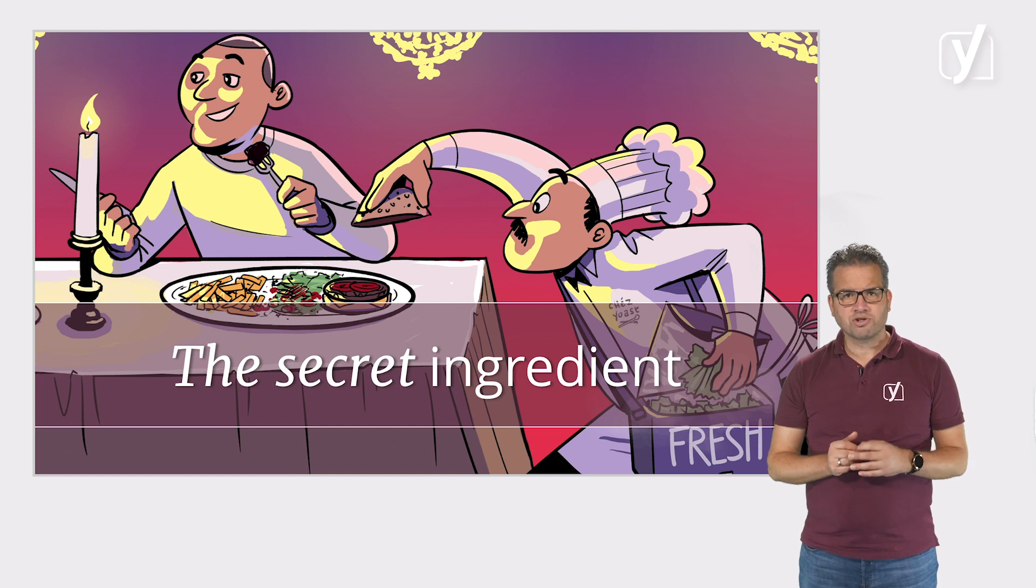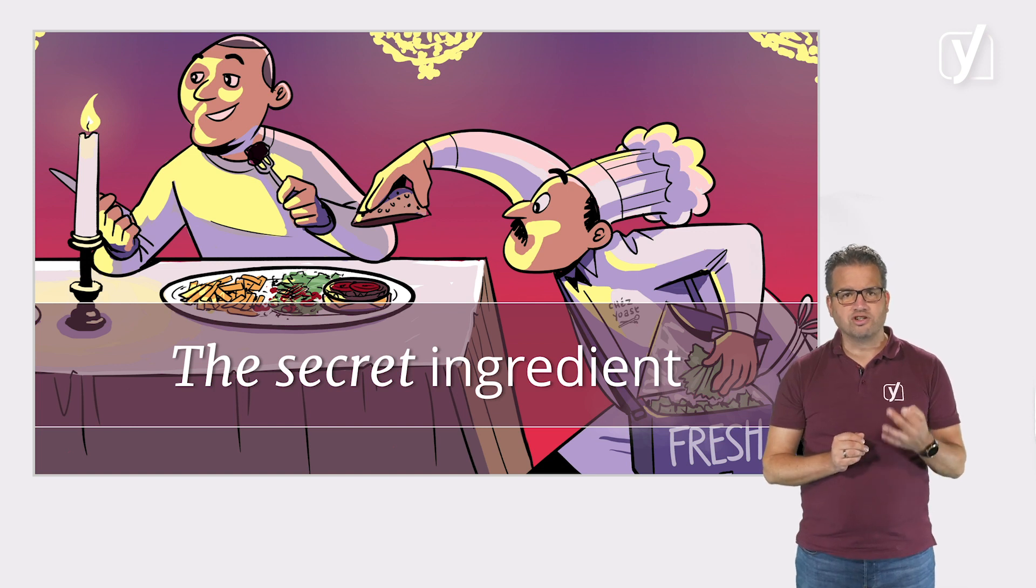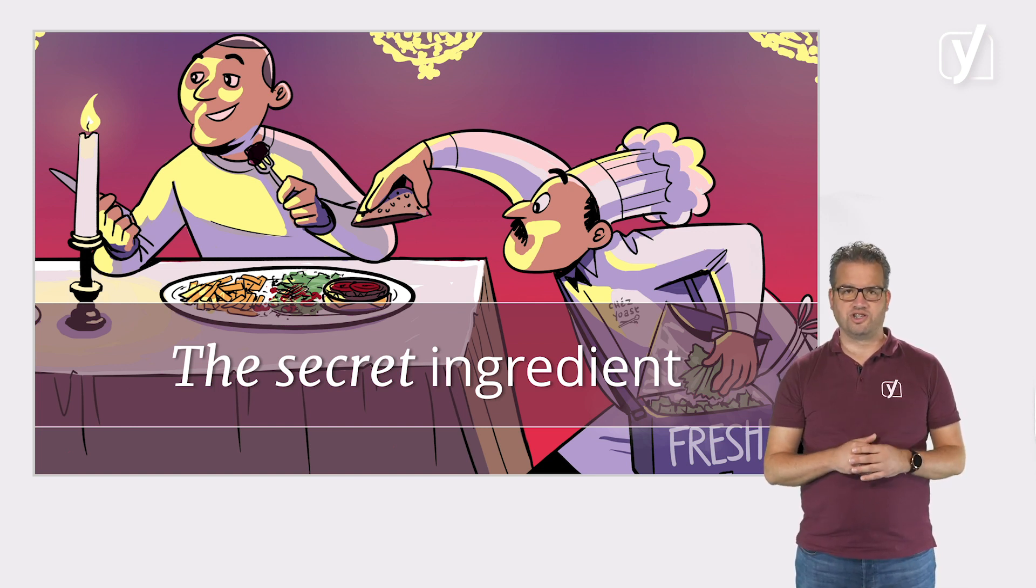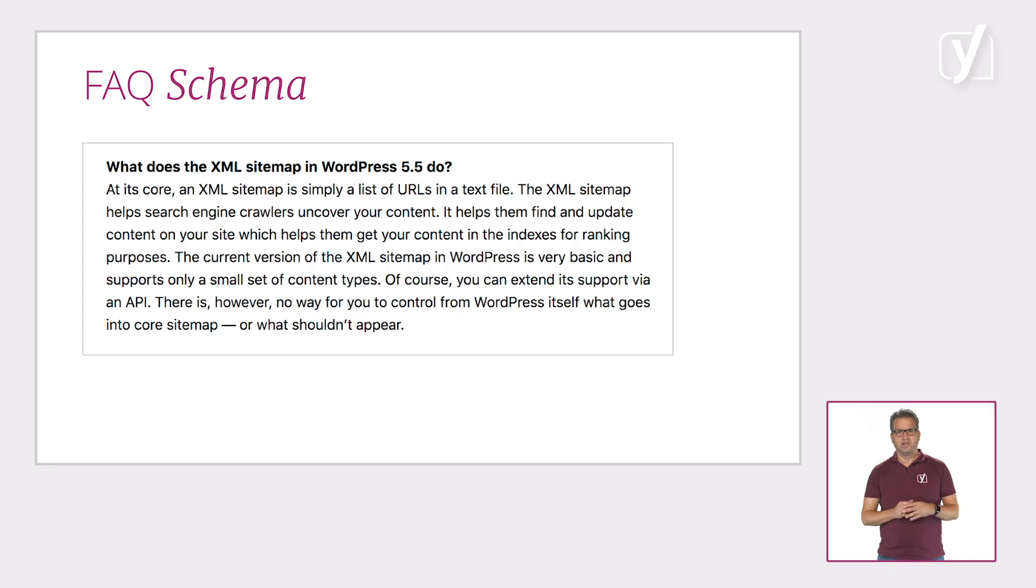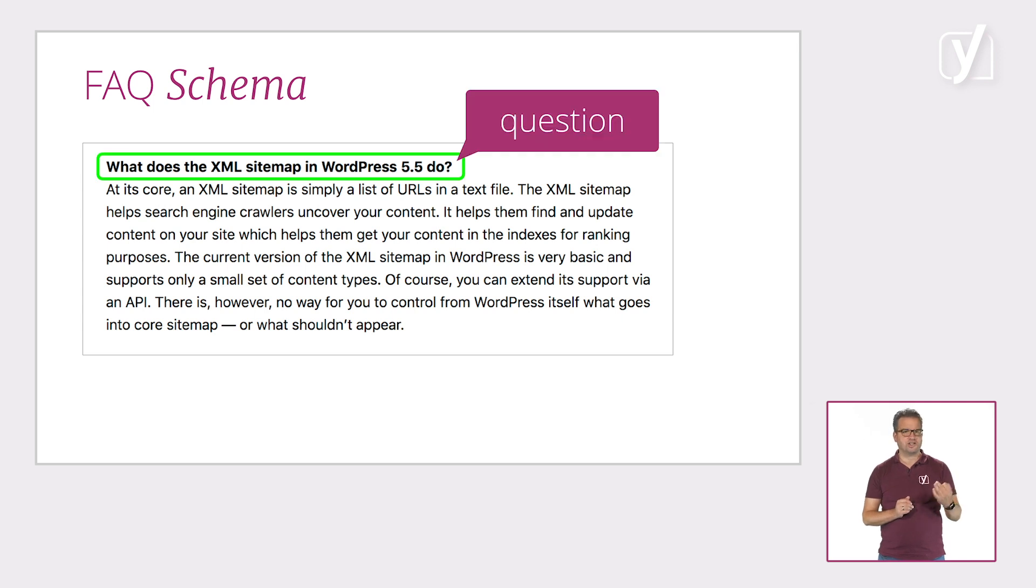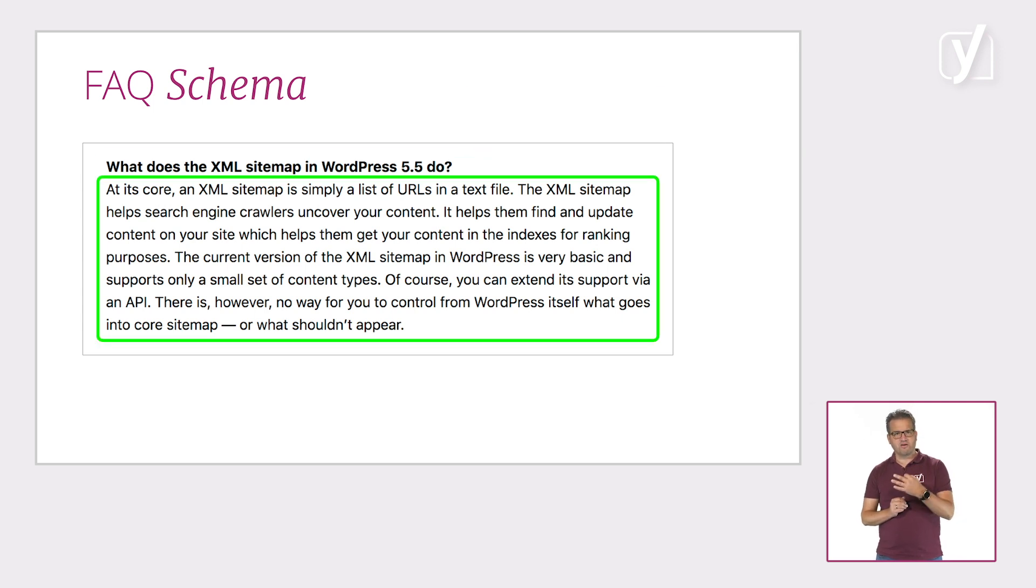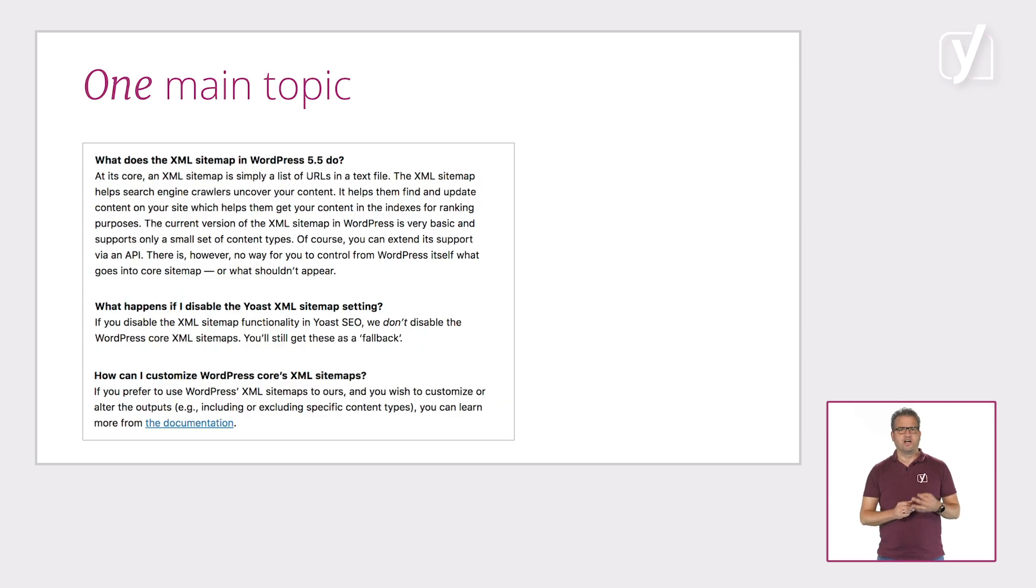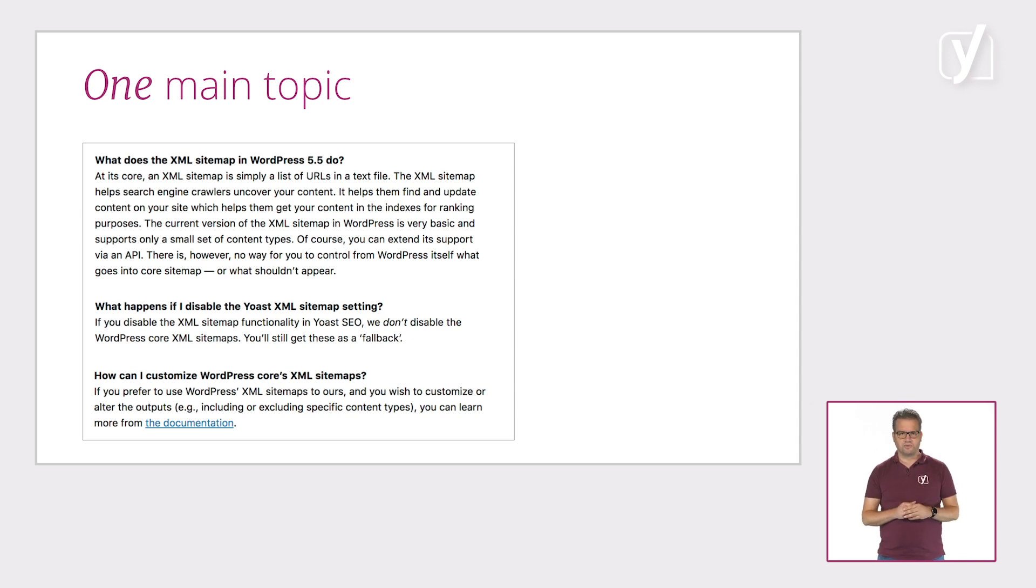The secret ingredient of the Yoast FAQ block is the schema code it generates. If you describe your questions and answers with FAQ schema, you tell search engines that this sentence is a question and that this paragraph is its answer. And all these questions and answers are related to the main topic of the page.